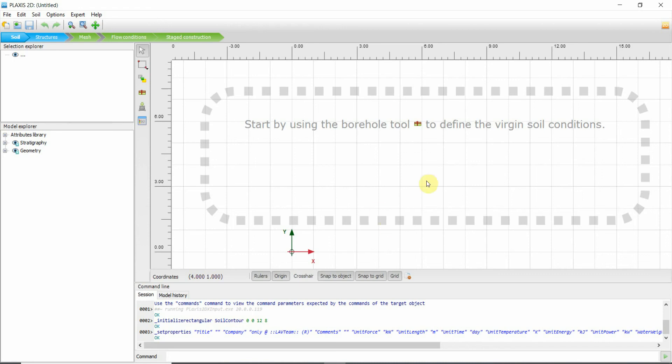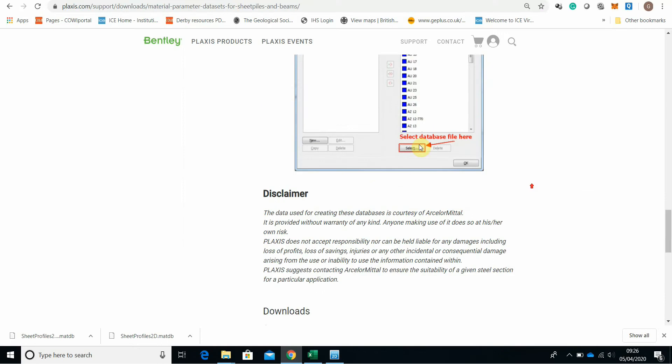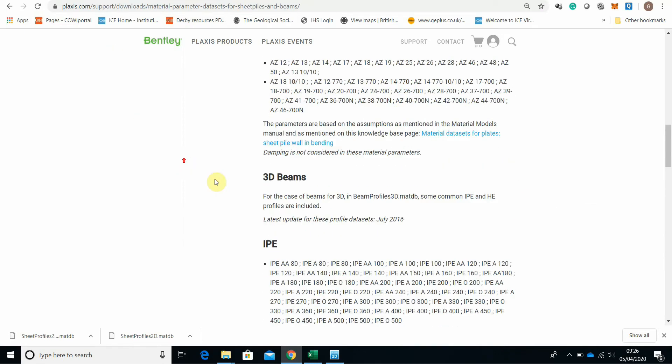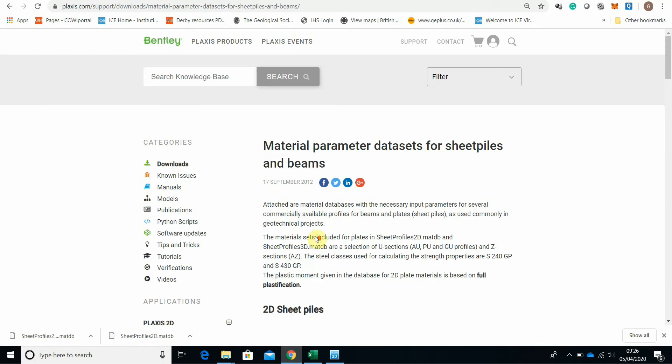What you need to do is go on Plexus website. Here I am on Plexus website. Material parameter and data set for sheet piles and beams.